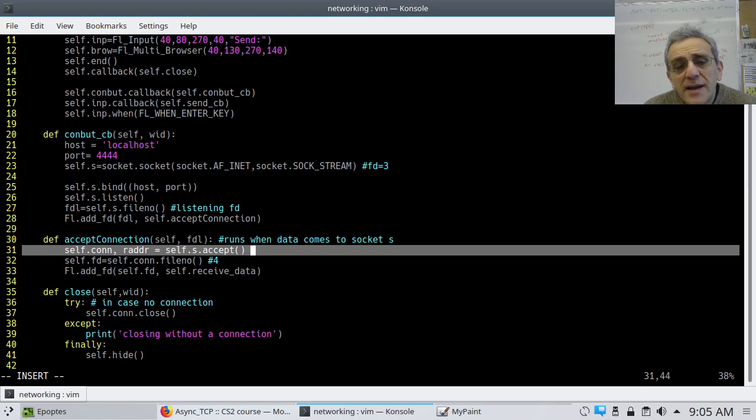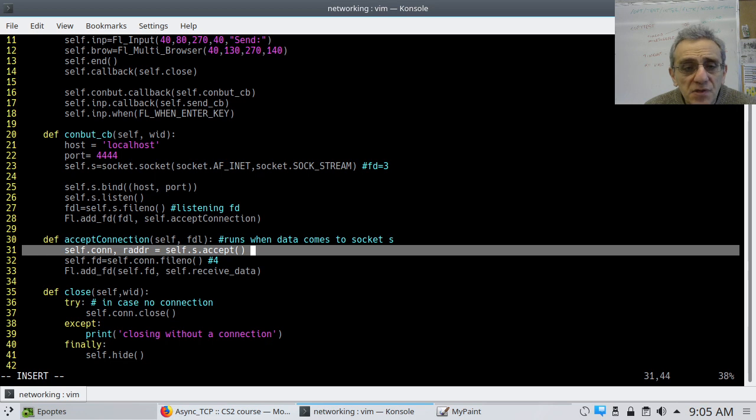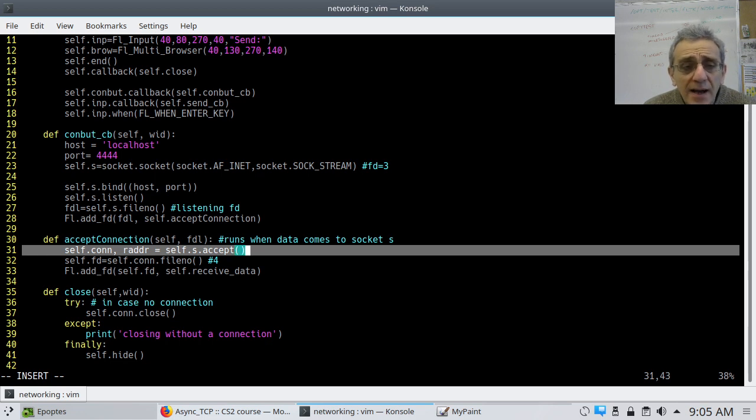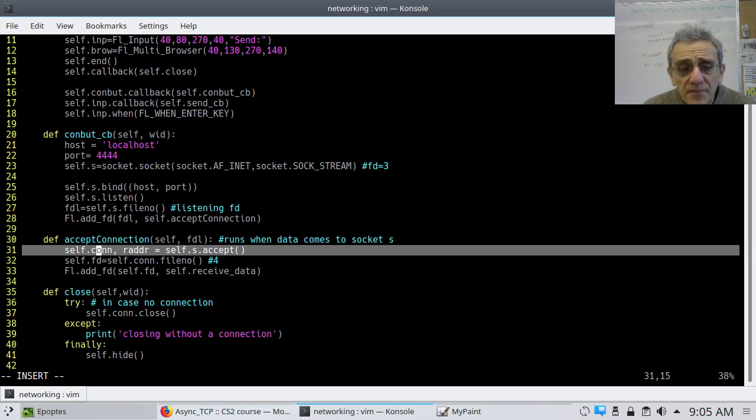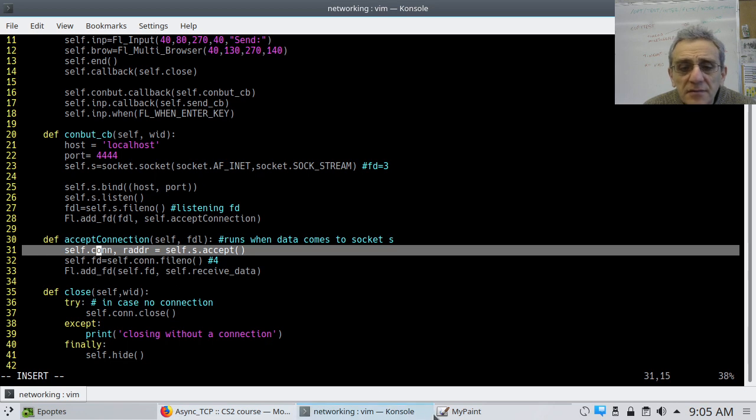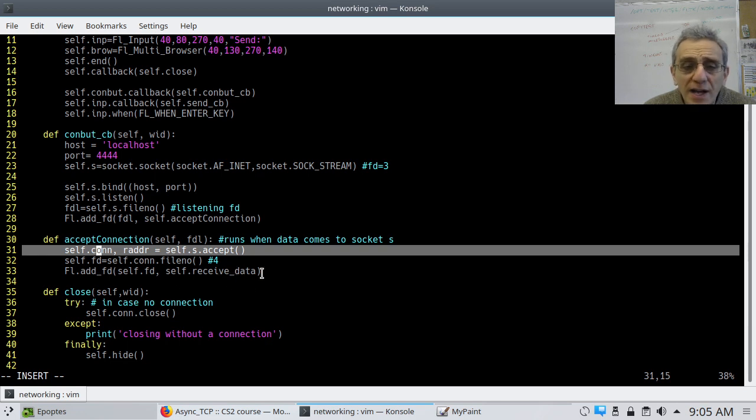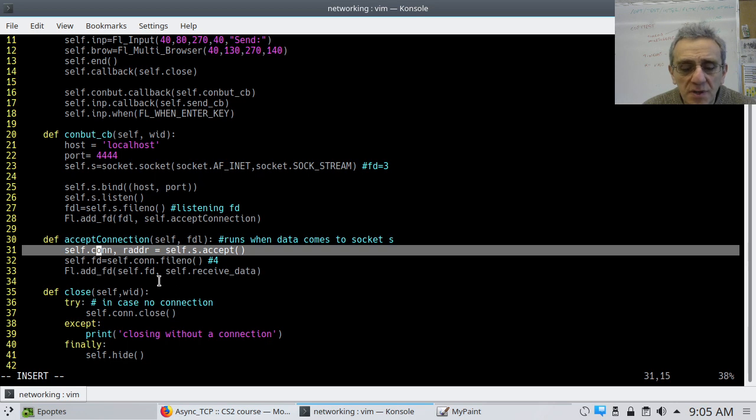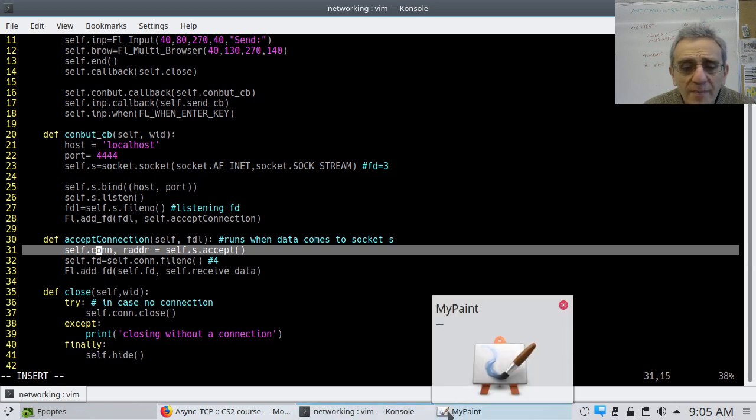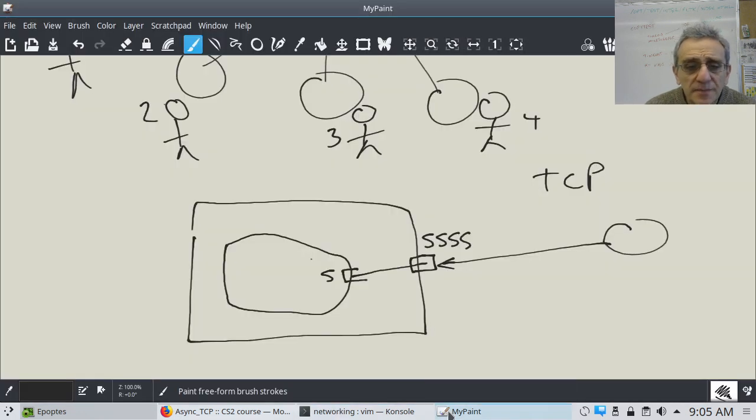So, maybe we should take out this comment here that says that it's blocking. And, in fact, it doesn't necessarily need to be file descriptor 4 in this case. It could be more than that because, as you're going to see, we're going to have more than one person to connect. But, here, we're actually naming file descriptor on socket S. And, socket S is not a connection socket. It's the listening socket for new connections. And, we're adding a file descriptor which adds this to the FLTK event loop to watch it if any data is going to come in on socket S.